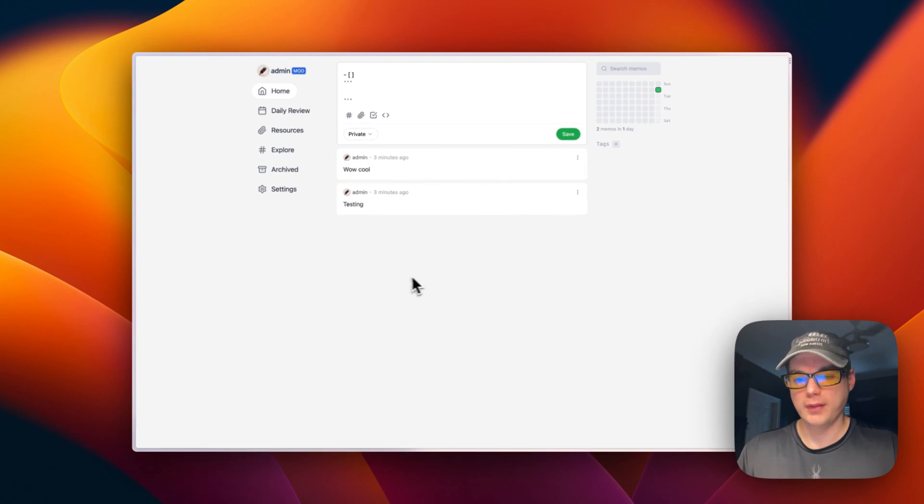That's how to get started with Memos. I just went over step-by-step how to get Memos running on CasaOS. If you enjoyed this tutorial, subscribe, comment, like, and support the channel. If you have video suggestions or need support, join the Big Bear Community Discord. There's a link in the YouTube description. Stay tuned for more.